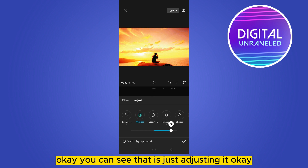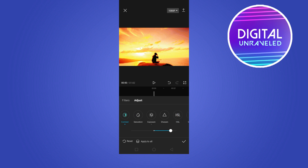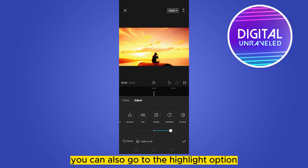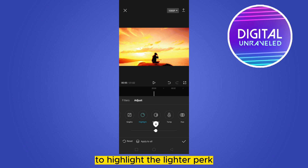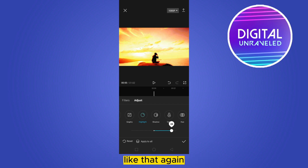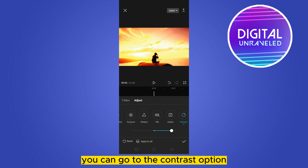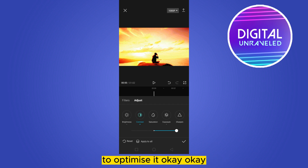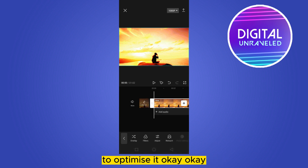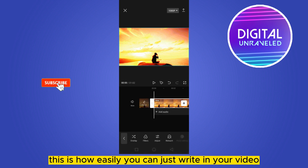You can see it's adjusting nicely. You can also go to the Highlight option to highlight the lighter parts of the video. Then go back to the Contrast option to optimize the result.